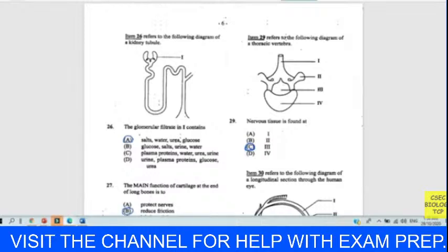Question thirty refers to a diagram of a longitudinal section through the human eye. At what point is vision not possible? Right where the optic nerve leaves the eye — the blind spot. Answer is D. That is where you find a high concentration of rods, with no cone or rod photoreceptors at the optic nerve exit point.